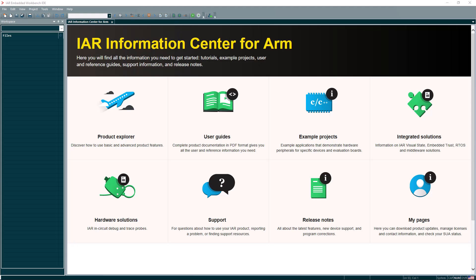So let's get into the integration and support of CMSIS Toolbox and C solution in the IAR Embedded Workbench for ARM. IAR Embedded Workbench for ARM version 9.50 supports CMSIS Toolbox and CMake. These are standard build systems for C C++ projects with CMSIS Toolbox being the evolution of CMSIS Pack.